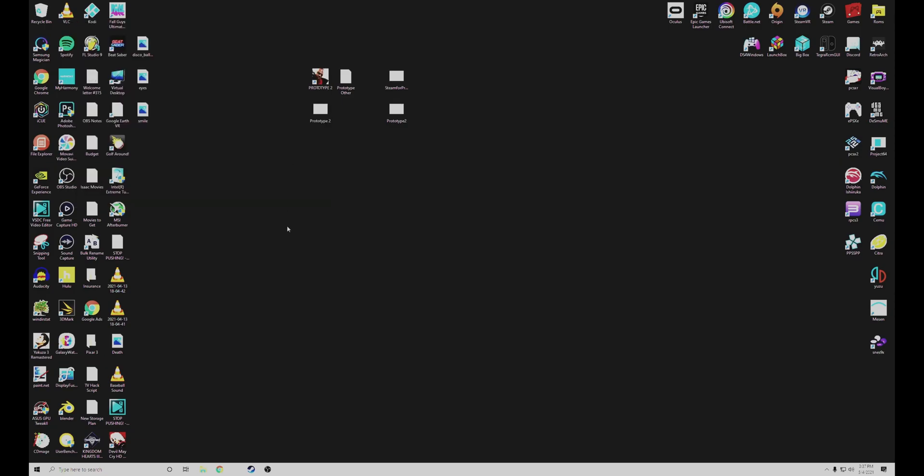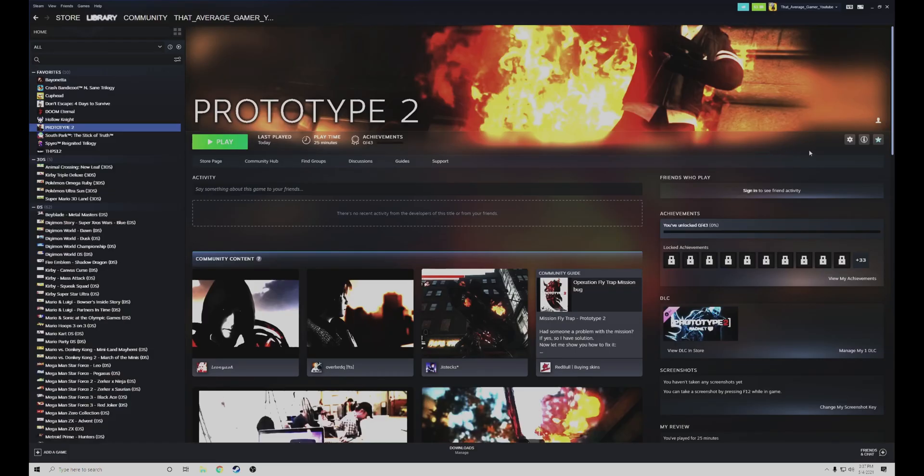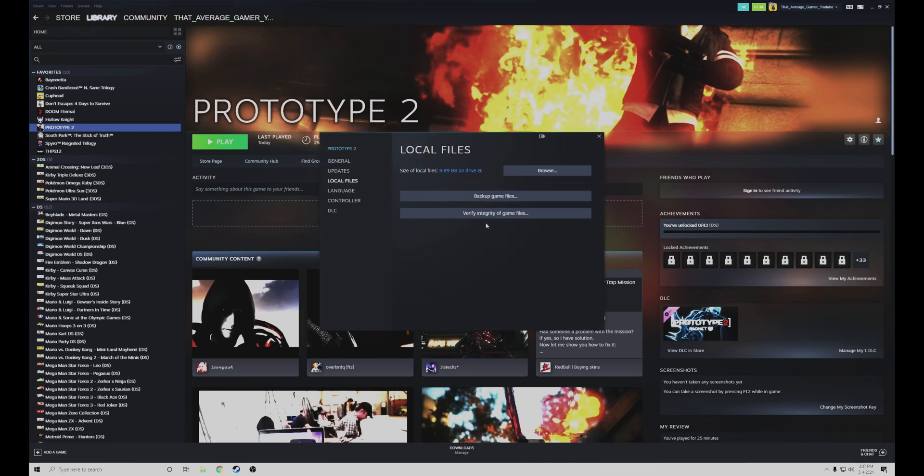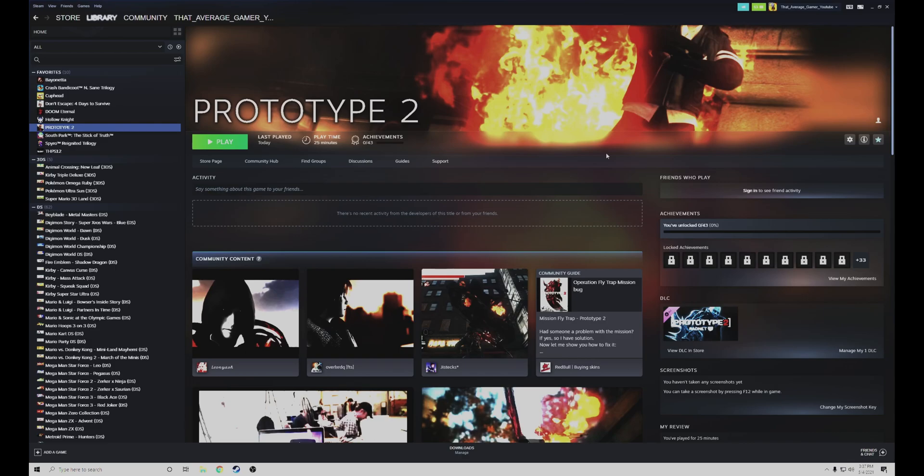The second thing you can always try is to go to the settings of the game in Steam, go to Properties, Local Files, and Verify Integrity of Game Files. This also works for some people, again, not me.